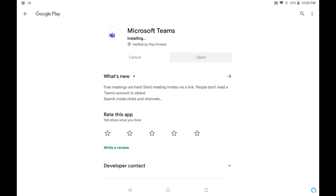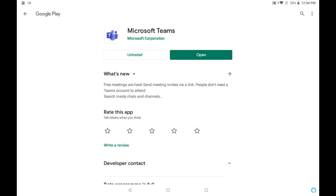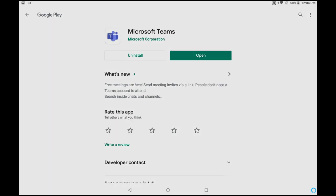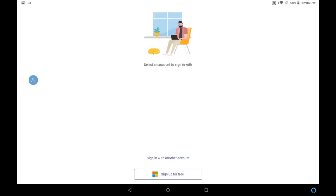After update, the Teams app is installing in my device. So now it is installed. Click on open. So here you entered inside Microsoft Teams.